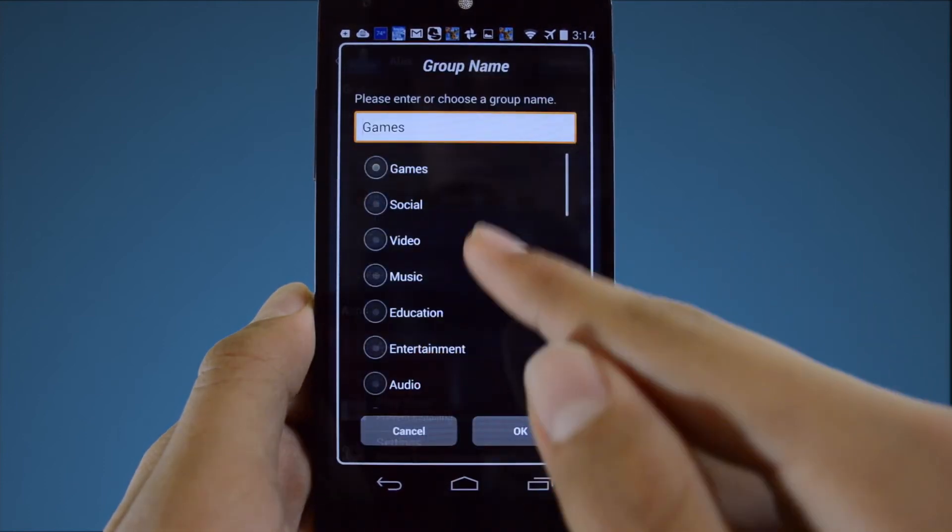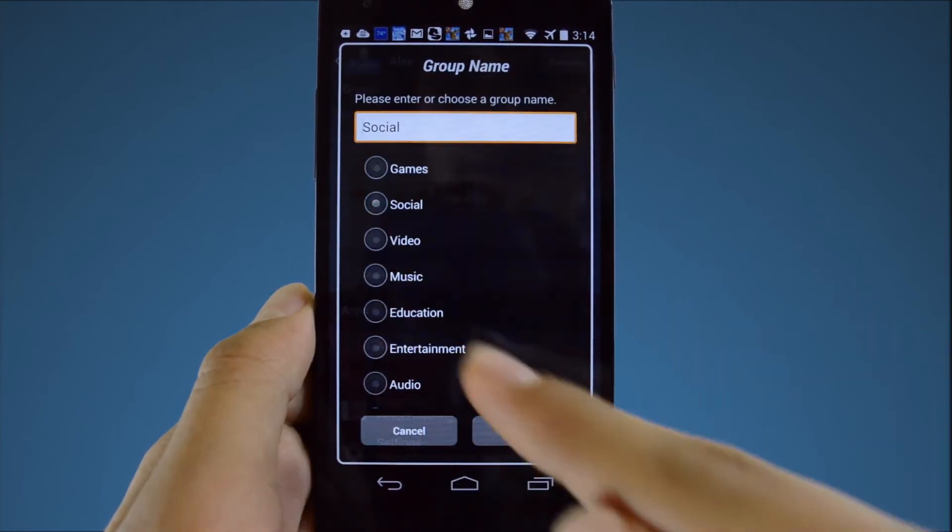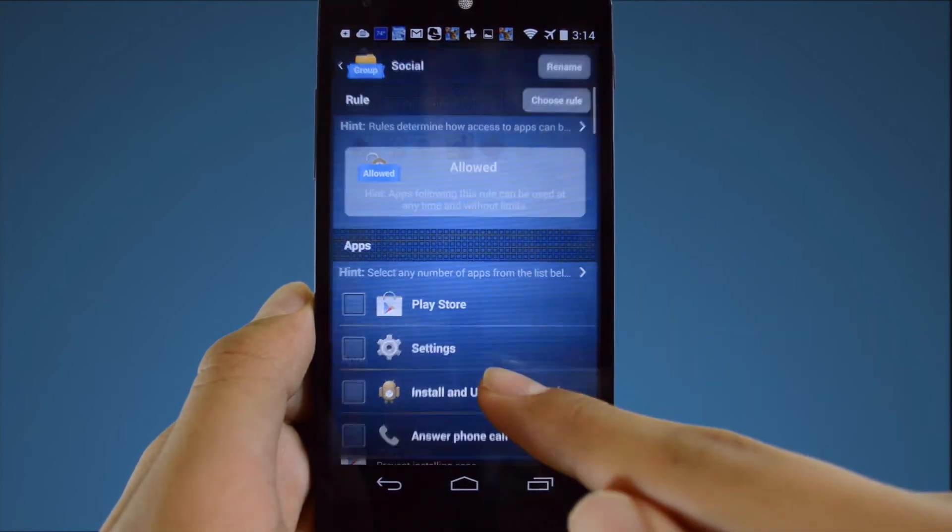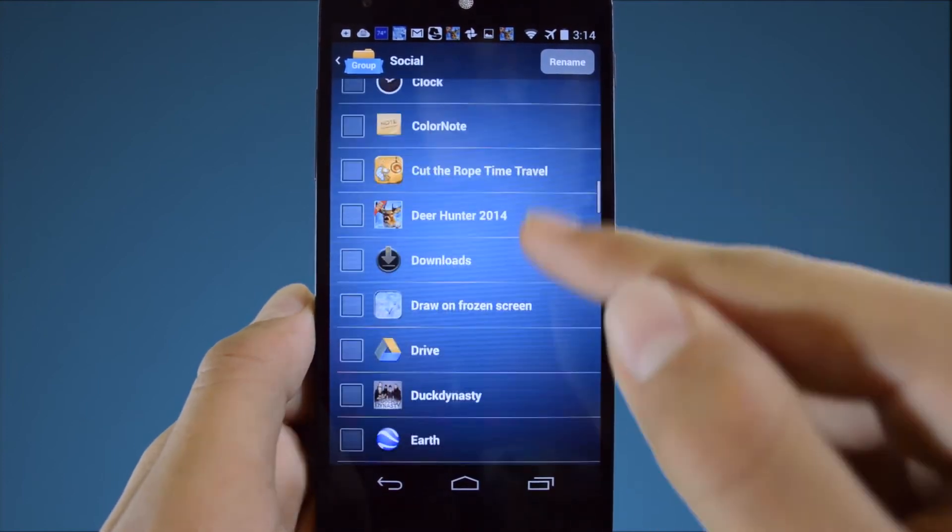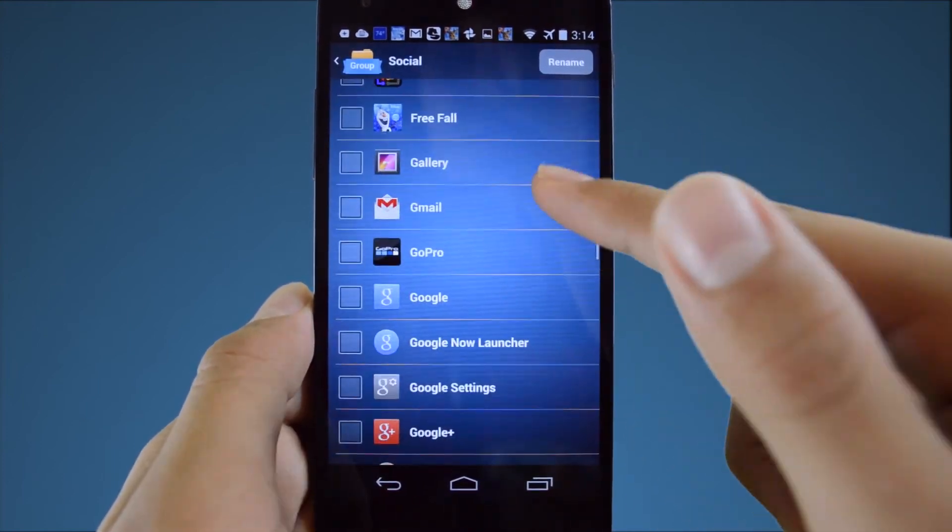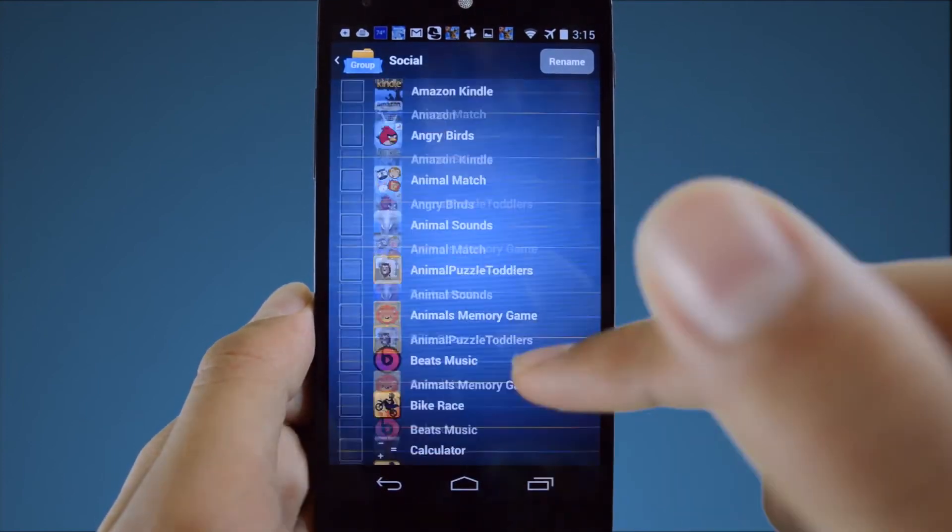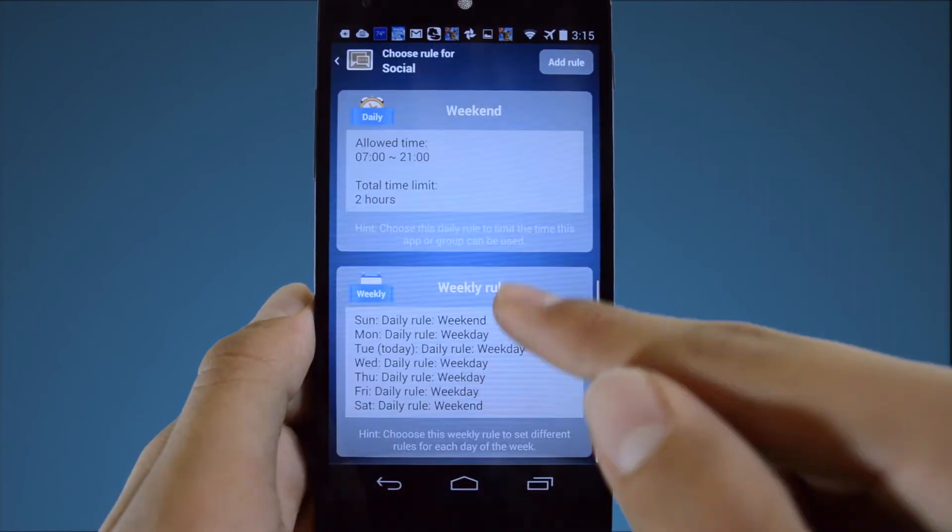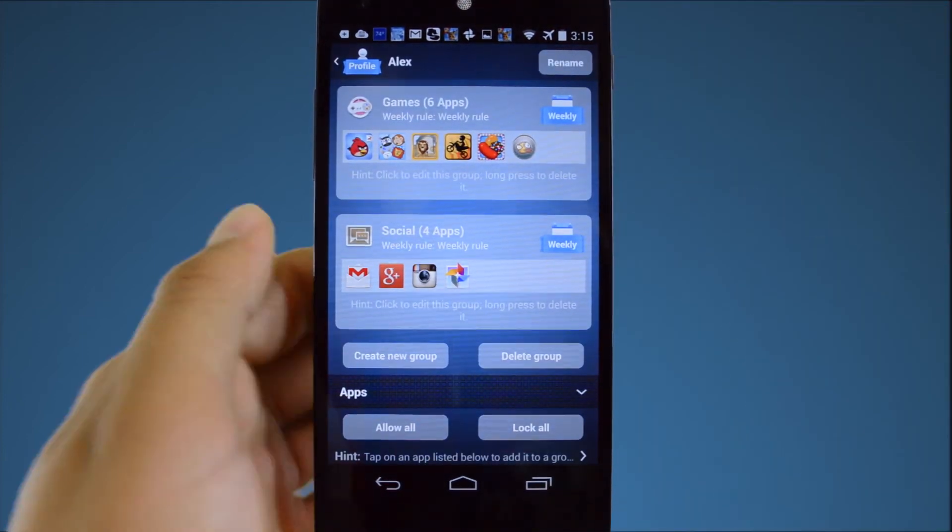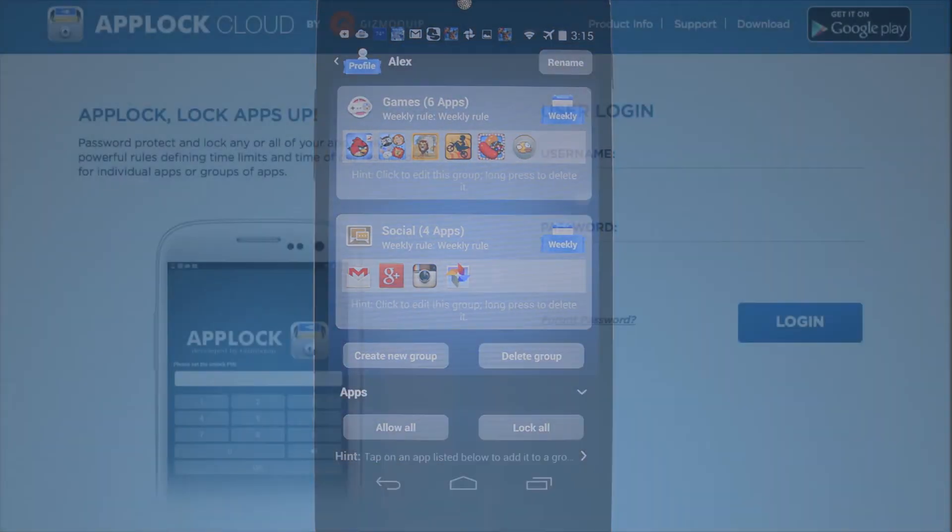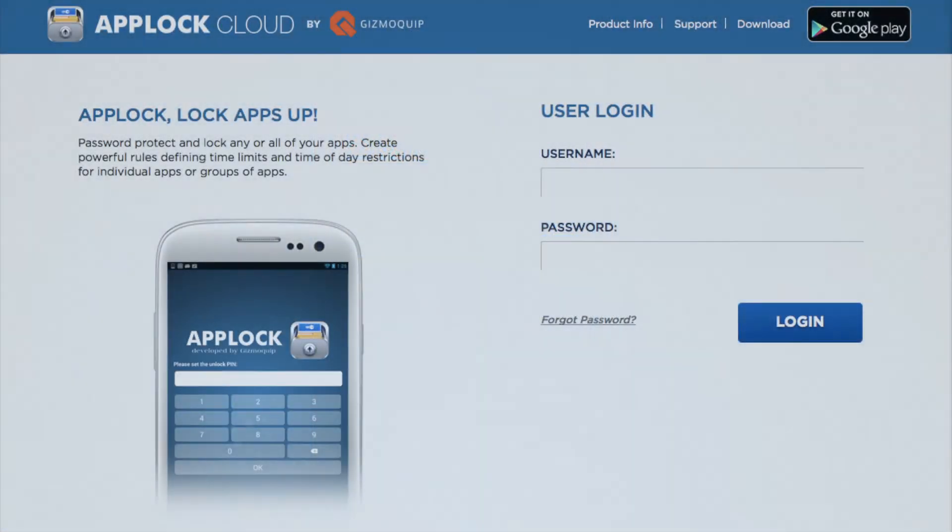Click as many groups as you want for managing all of your child's apps. If you want to set different restrictions for each group, you will need to create a different set of daily rules and weekly rules. That's all there is to it.